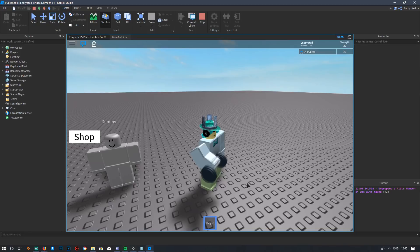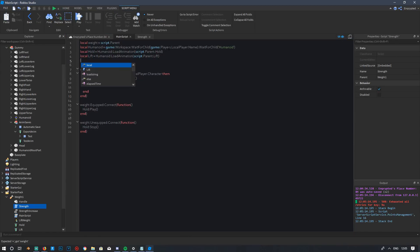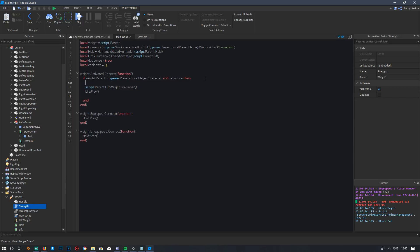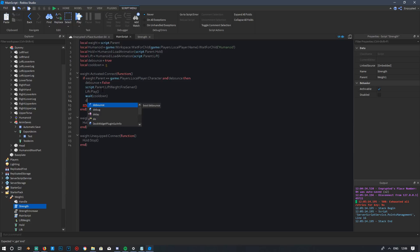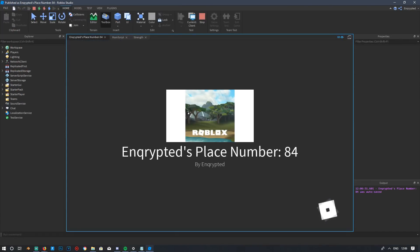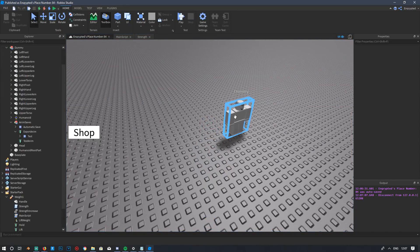There's one more issue: if you click rapidly, the animation replays every time. To fix this, add another cooldown in the script: `local debounce = true` and `local cooldown = 0.5`. In the activation handler, add `and debounce` to the condition, then set `debounce = false`, `wait(cooldown)`, and `debounce = true`. Testing the game now, the animation no longer replays on every rapid click.